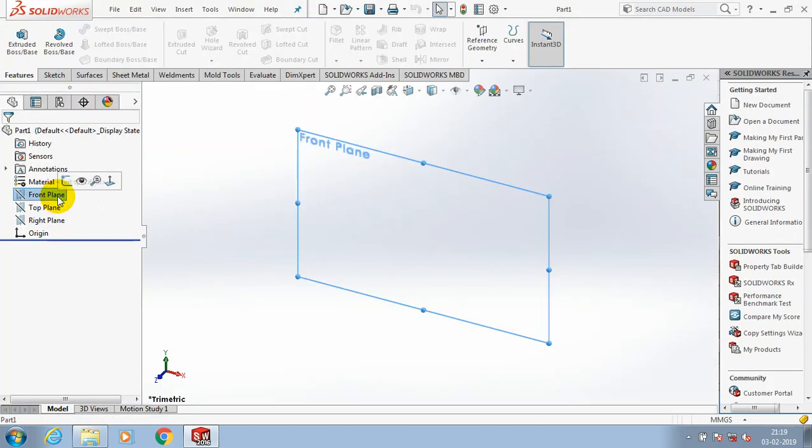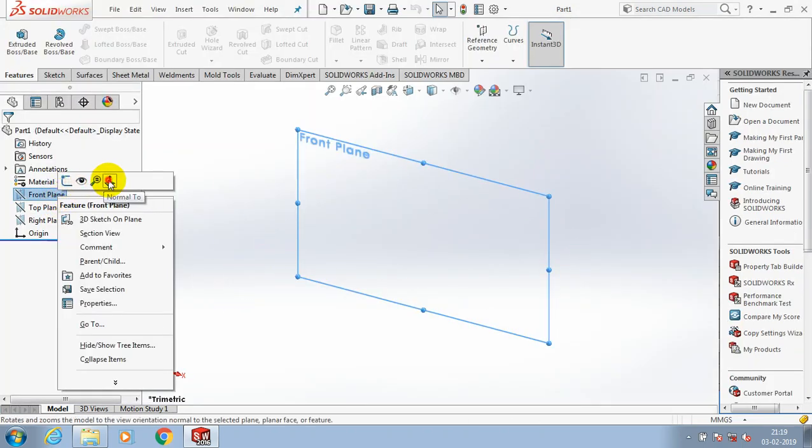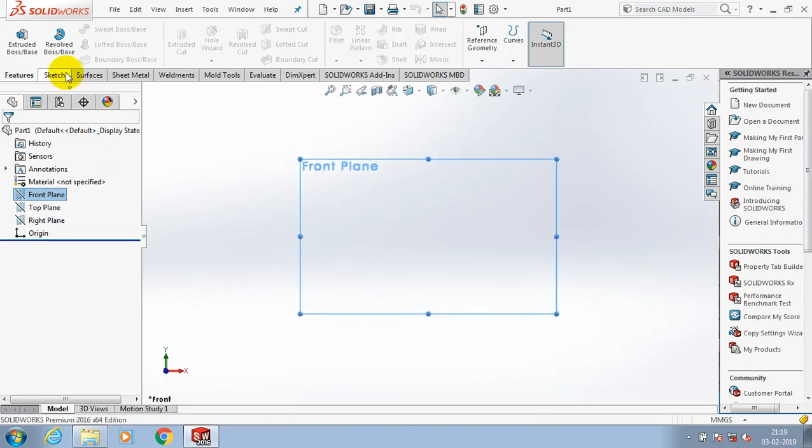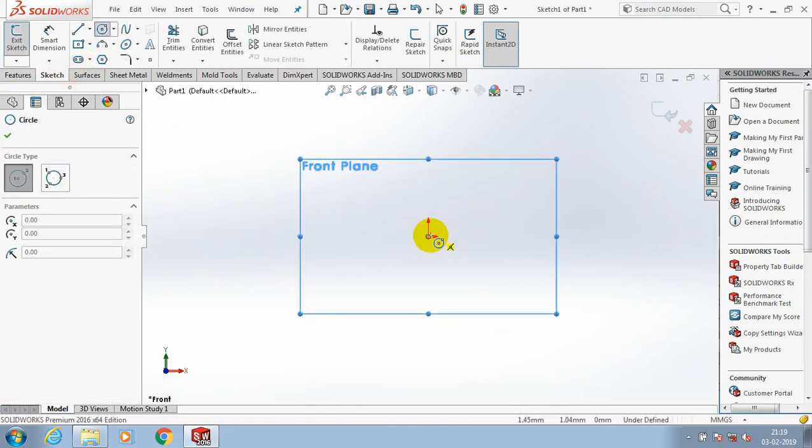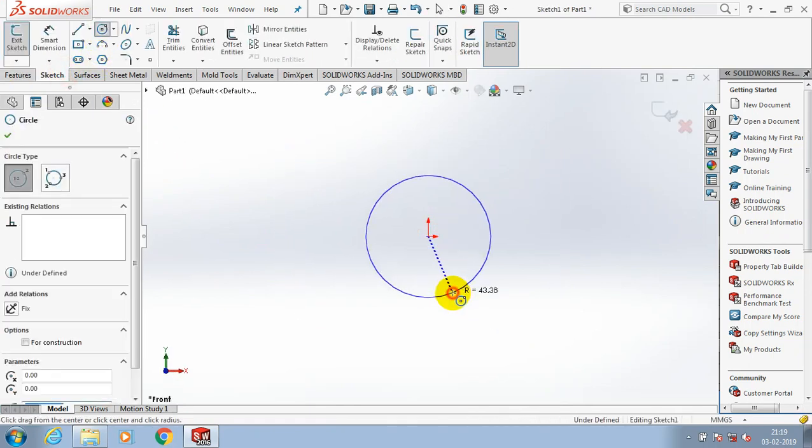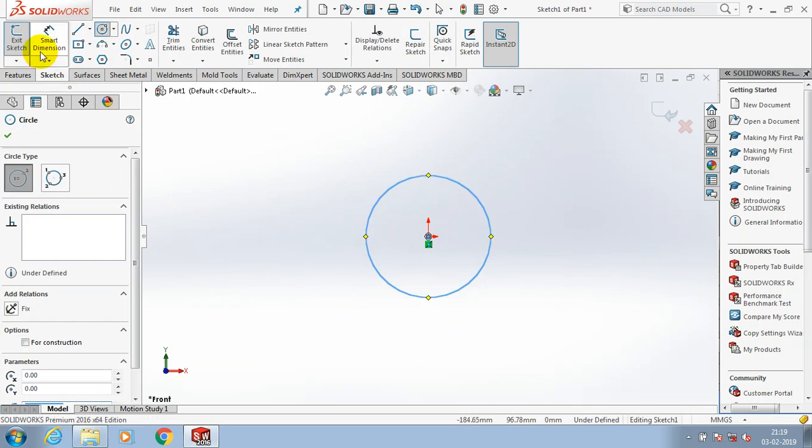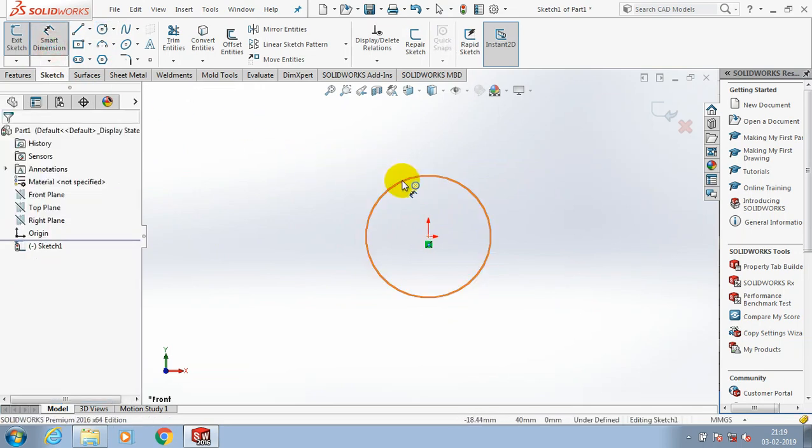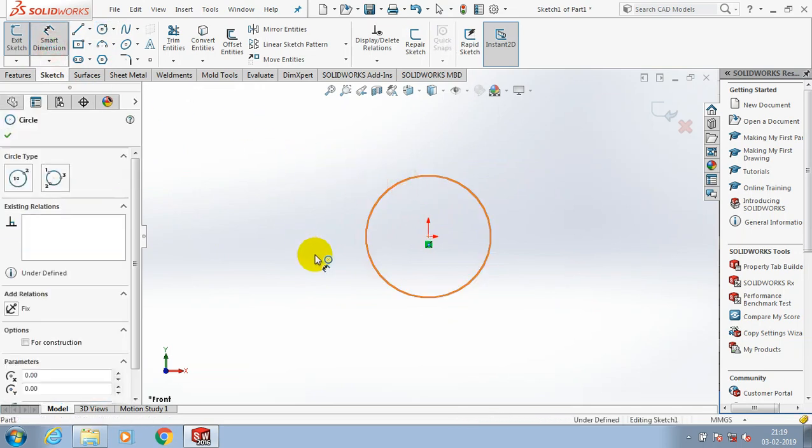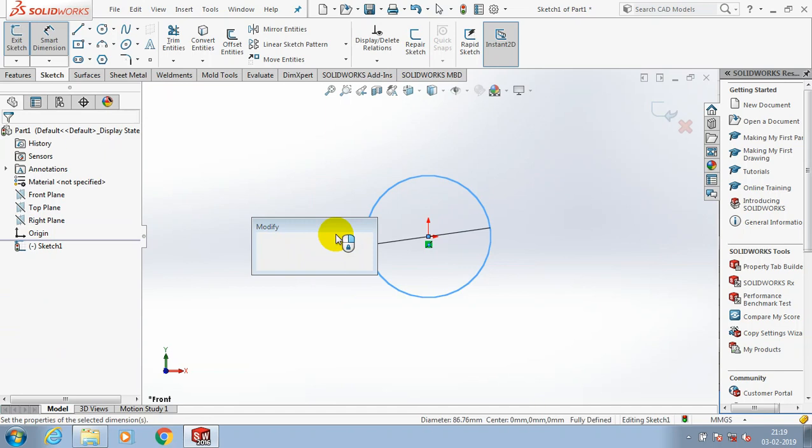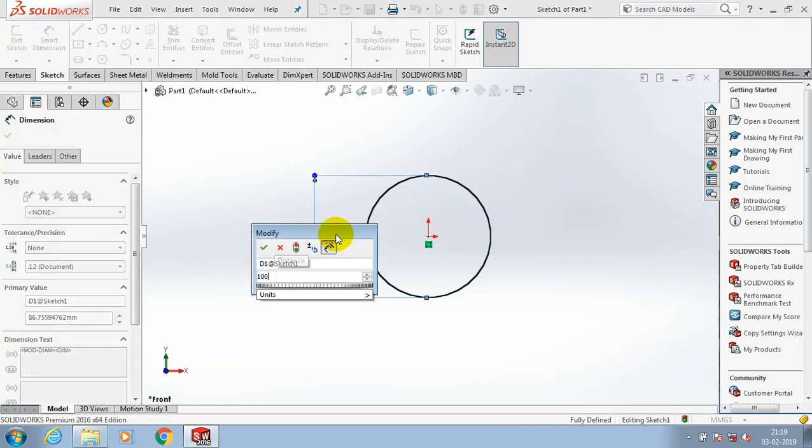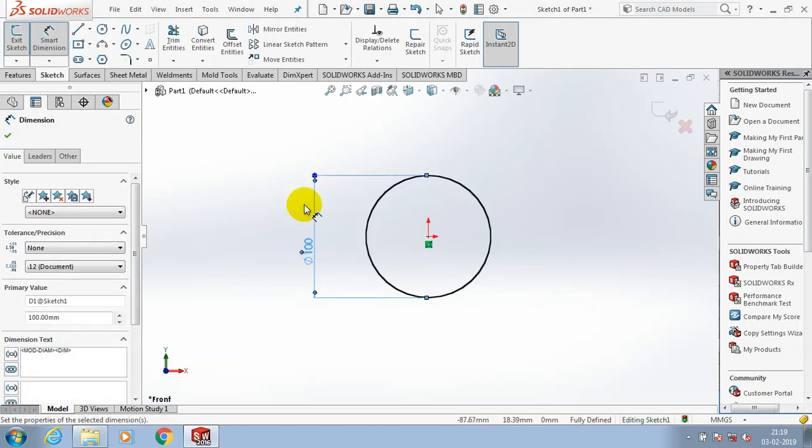Initially we need to draw the base circle for creating a helical and swept curve. I just draw a circle as a base. Then specify the diameter as per requirement.